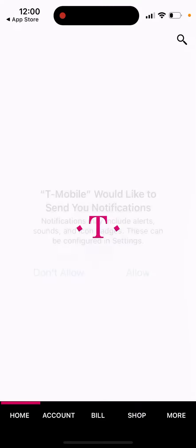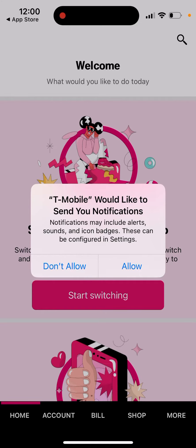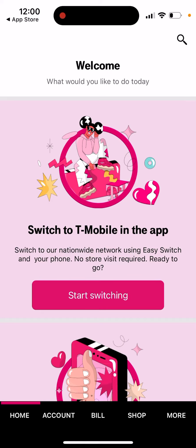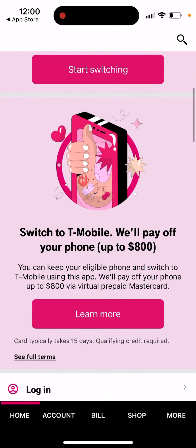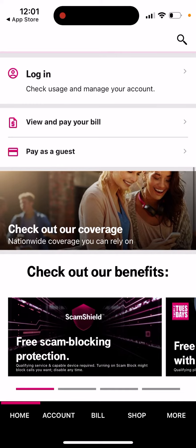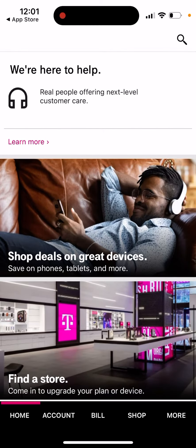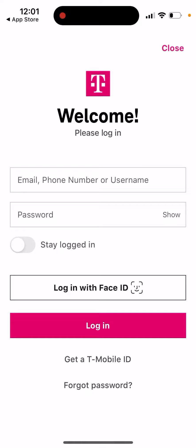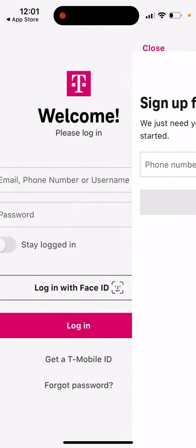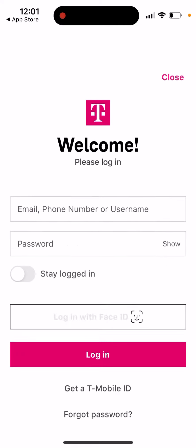It's just much easier for a lot of people compared to the website. You can also switch to T-Mobile — they will pay off your phone up to $800. You can log in, check out coverage, free scam blocking, find a store. There are accounts where you can create a T-Mobile ID and log in with Face ID.